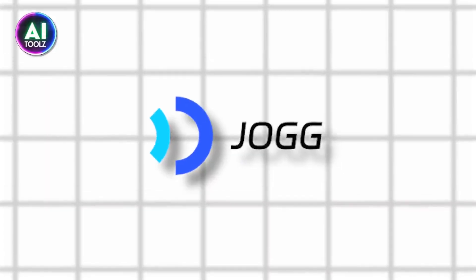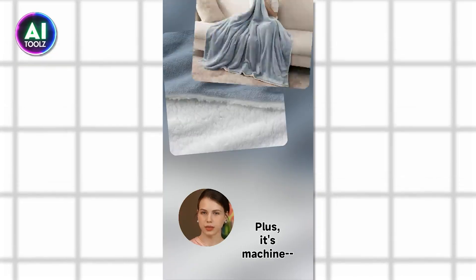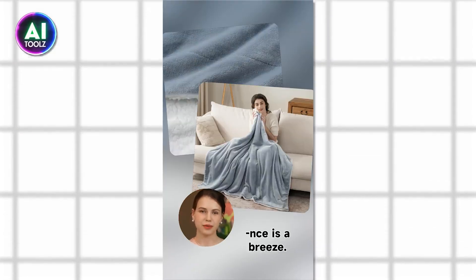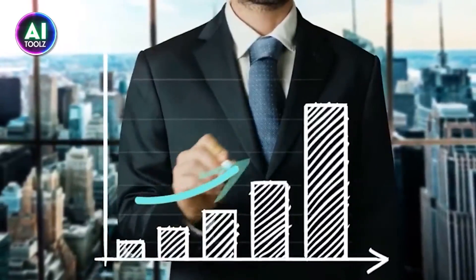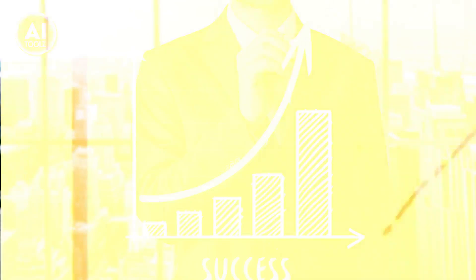With JOG, you can create professional looking video ads that engage your audience and boost your sales in no time.